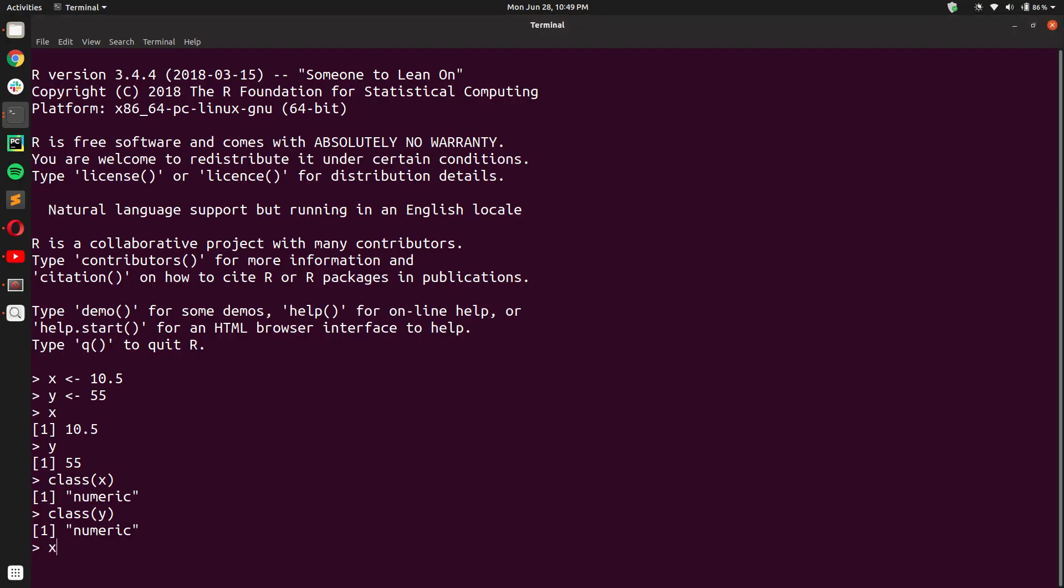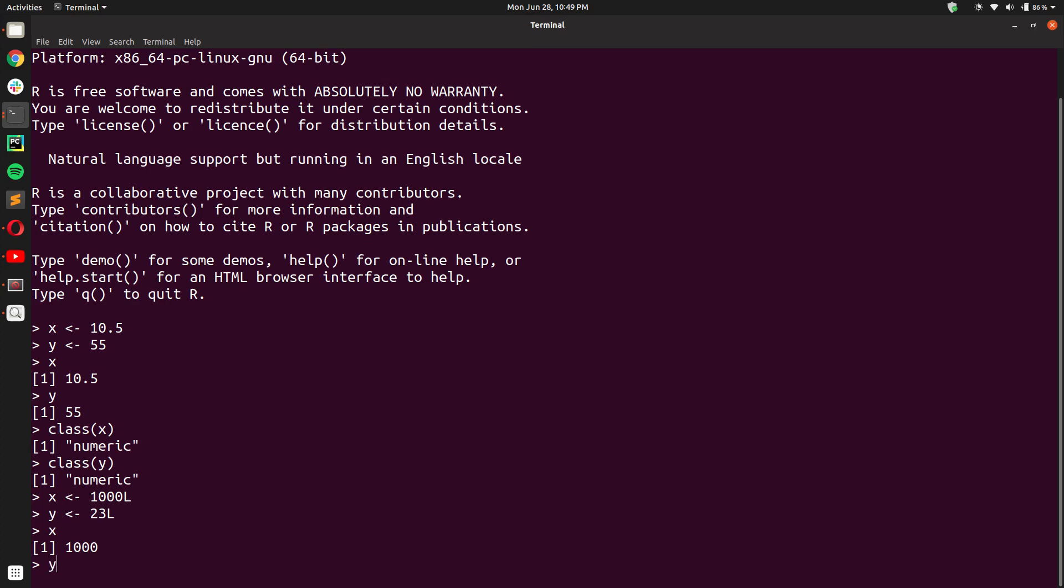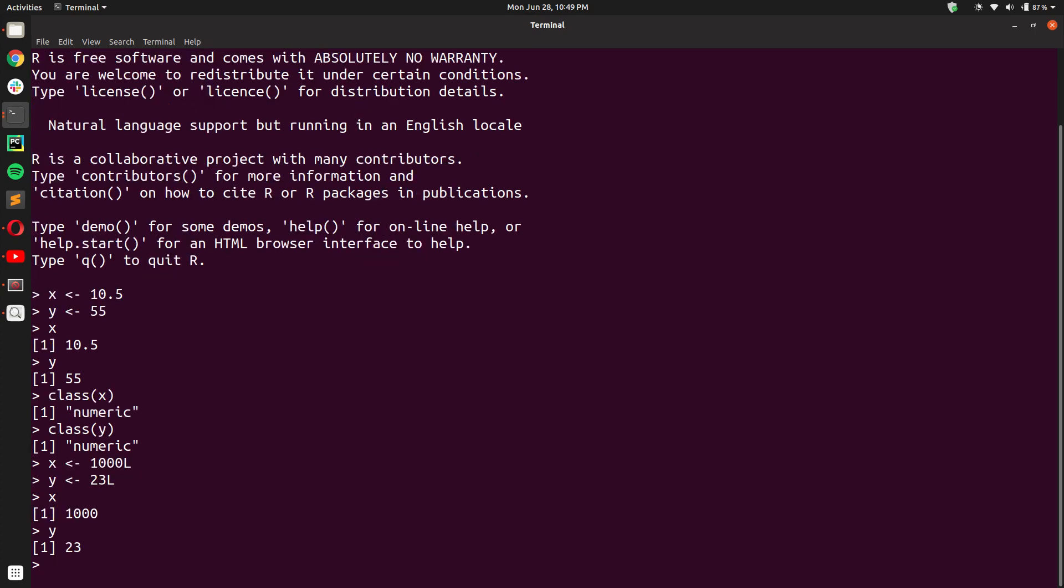So let us create, let us reassign the value of 1000 to X and 23L to Y. And you will see that when I print X and Y, I get 1023 much as I expected it to be.